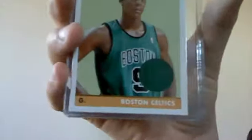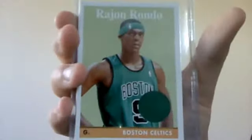And this Rajon Rondo Topps jersey card, numbered 48 of 50. I think this is a rookie. Yeah.